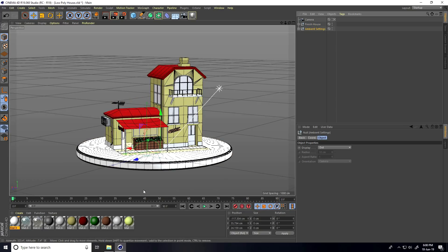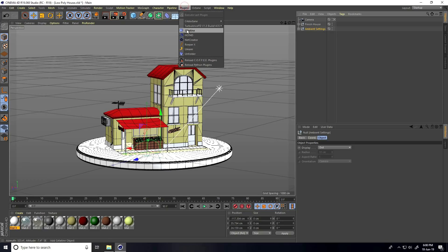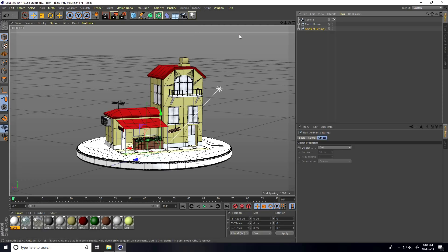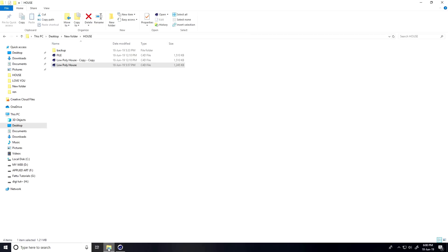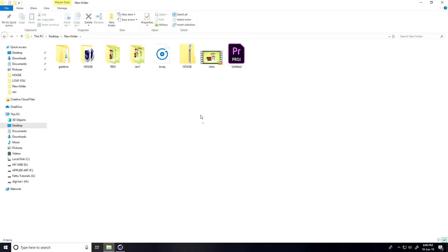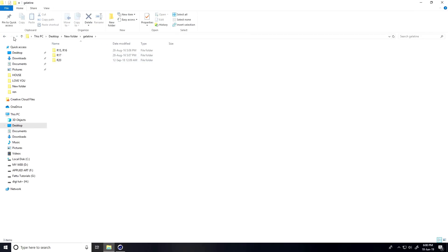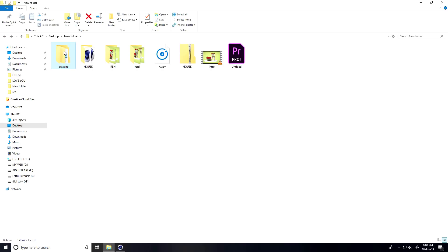You can download this project from my website. Now I'm using a small plugin — let me show you. Go to Plugin and there's my plugin. You can download it from my website. Select this plugin.